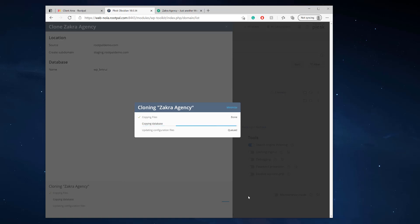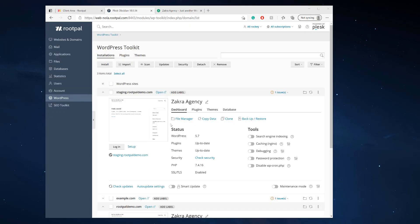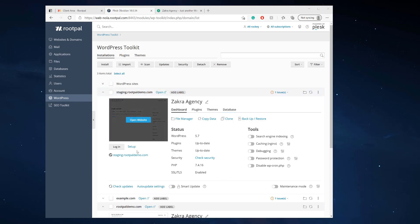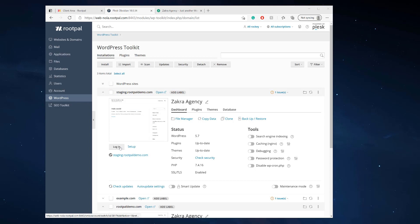So if you have a website that's larger in database size or a lot of files, it's gonna take longer and that's okay. You can let it work in the background as well. So there we go. It took around three minutes to complete the entire process. But my staging site is ready. And so let's check it out.